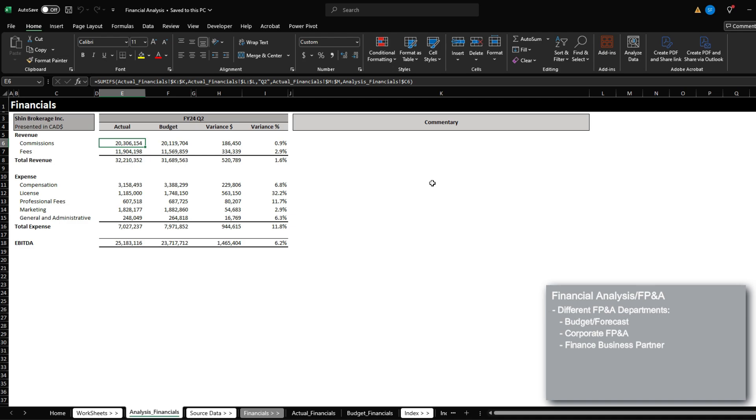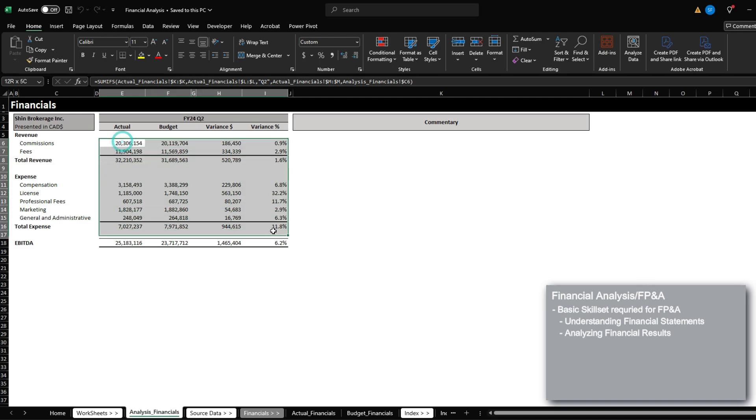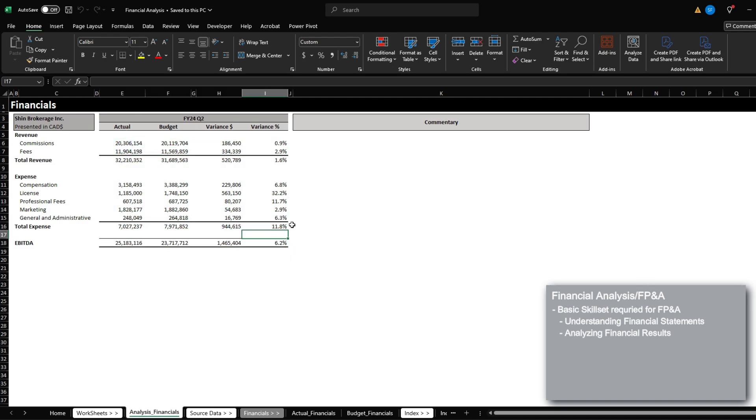But in this video, I'm going to cover the basic skill set that you need as a financial analyst, which is analyzing the financial results of the company. This is going to be a very simplified version, but it should give you a rough idea of what the work of a financial analyst should look like. And with that said, let's get started.